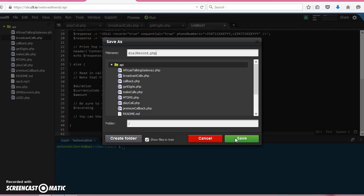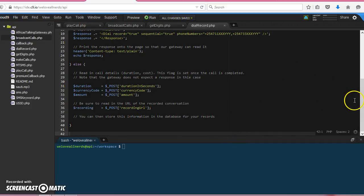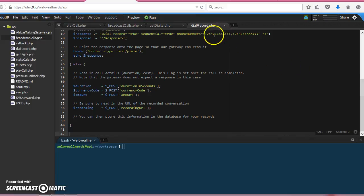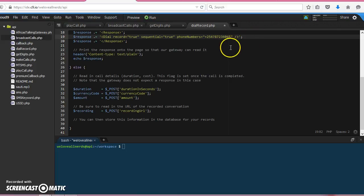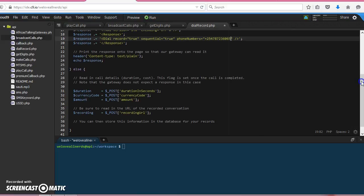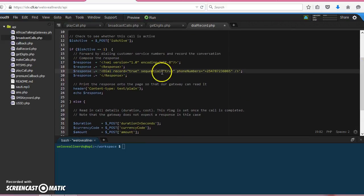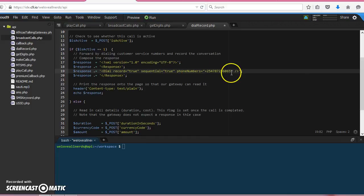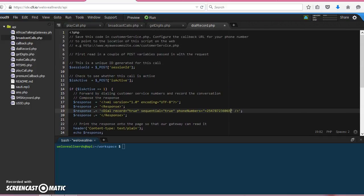And then sequential true. So sequential true means if you have many numbers they will all be called one after the other. If sequential is false, it means they will all be called at the same time. So the flow is the same.